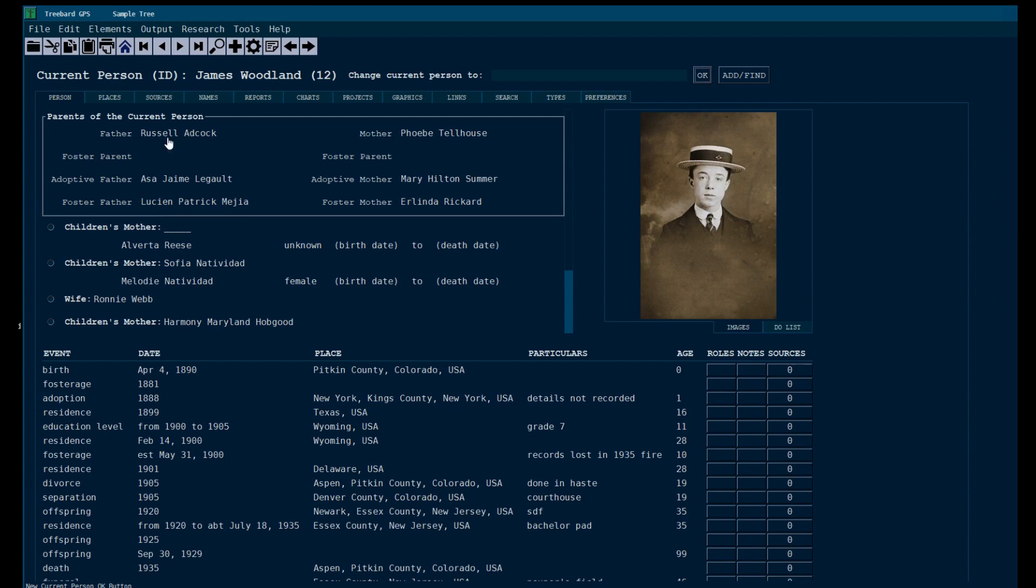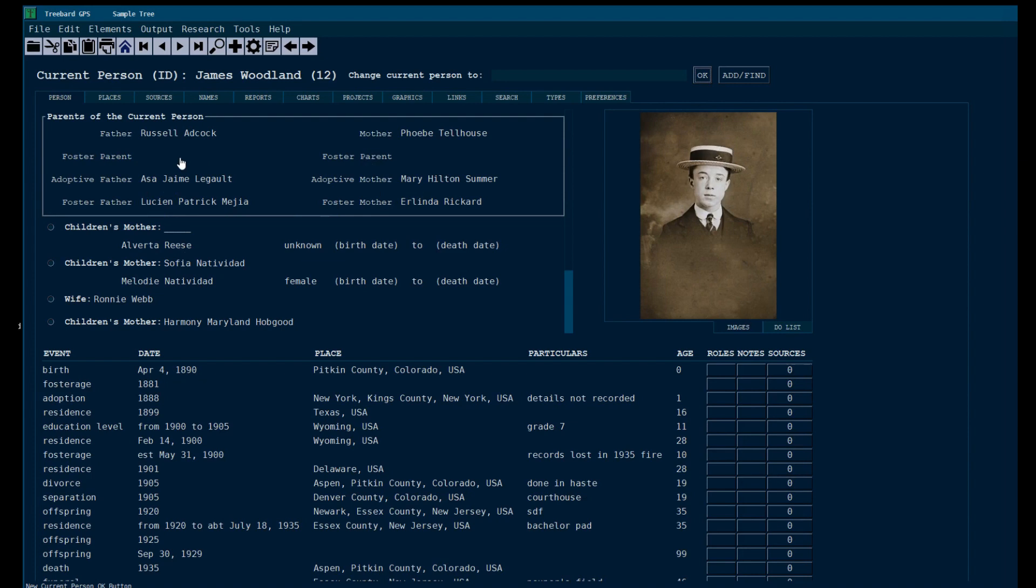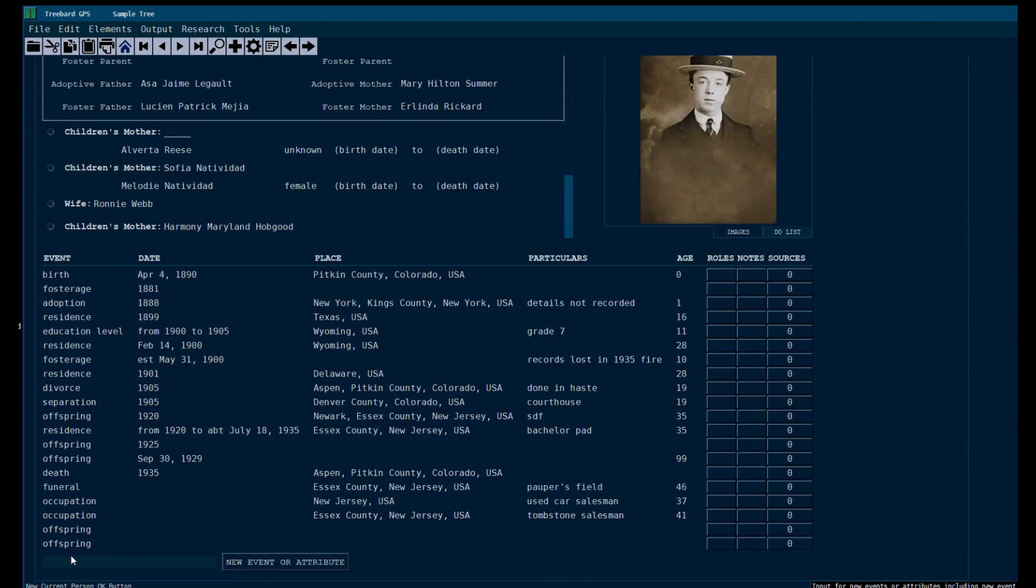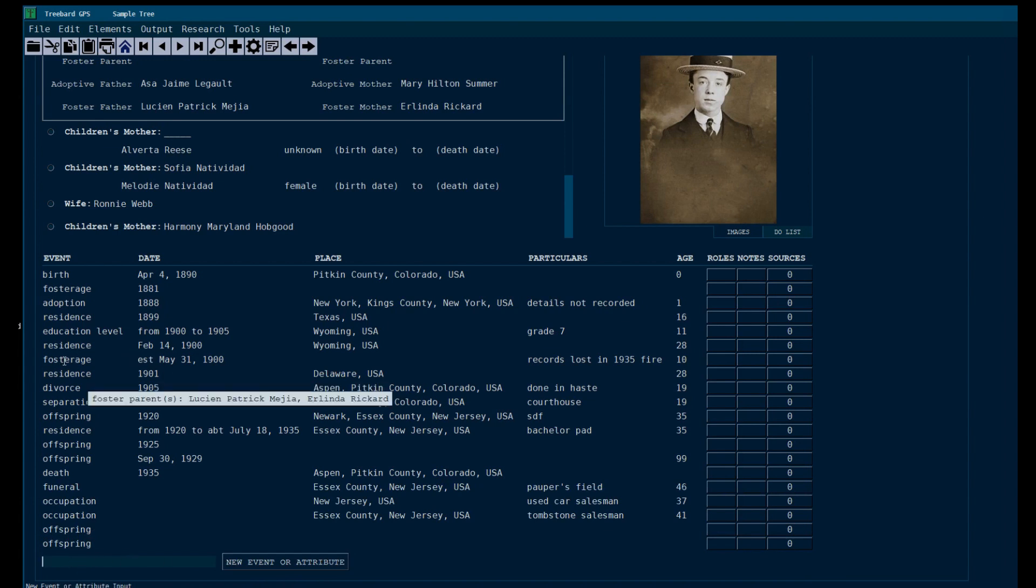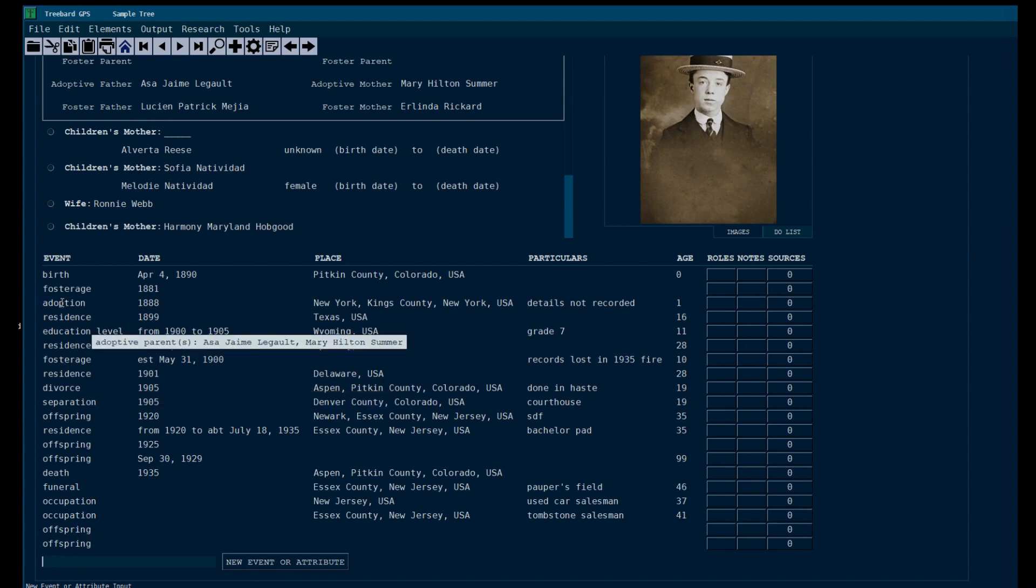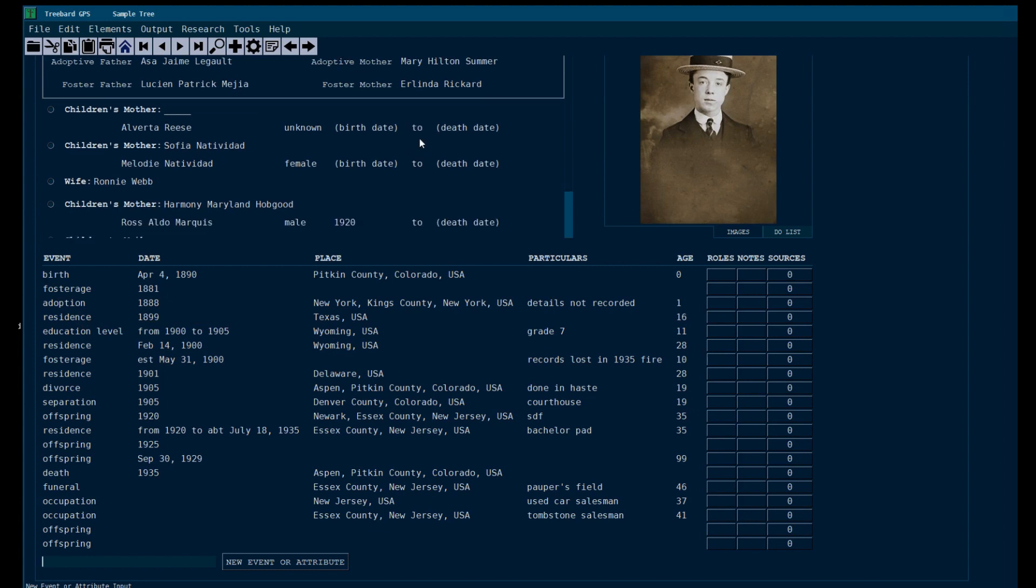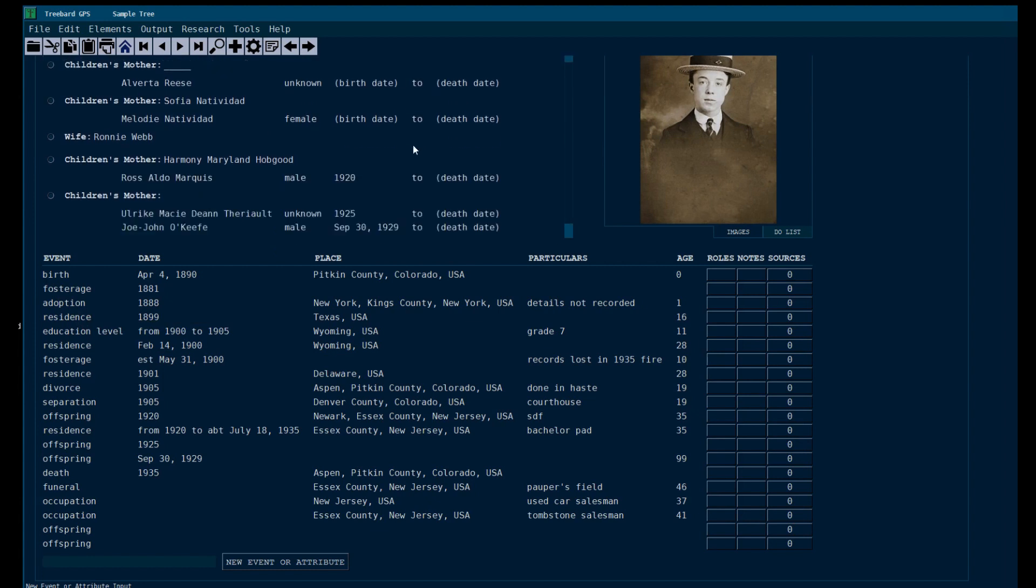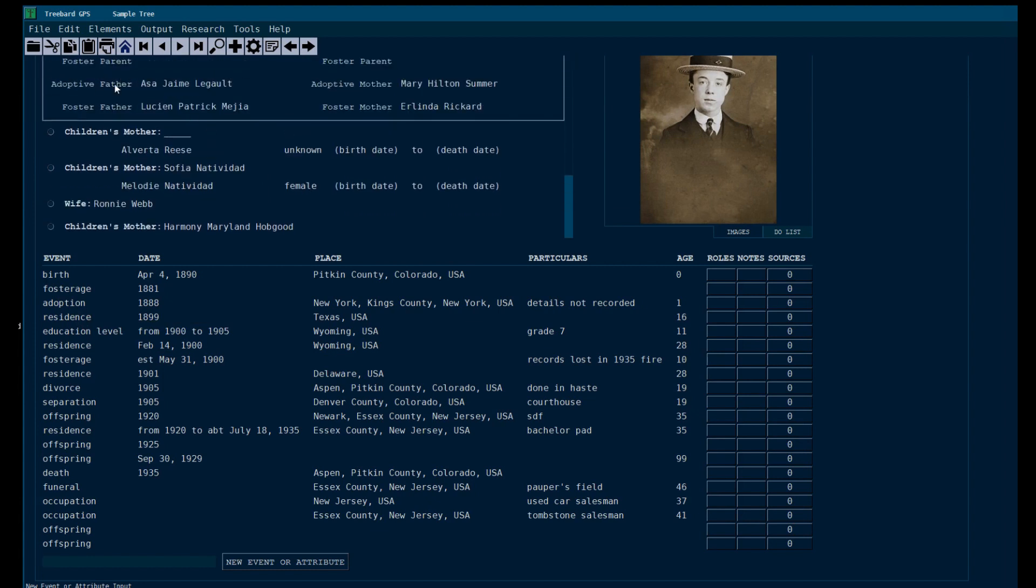What if he never met his father? What if he doesn't even know who his parents are? They still belong here, obviously, right here at the top. But the people who raised him are possibly more important to James than people who created him biologically. So we give them equal status here in FreeBard's family table. All the people that you want here, you can put them here. All you have to do is go down the events table to the new event or attribute input and create a fosterage event or an adoption event or a guardianship event. And then you'll get these different parents.